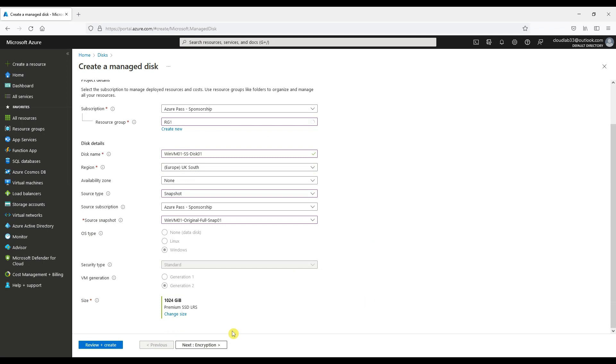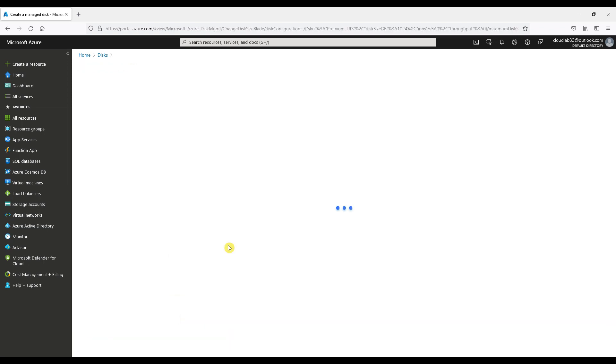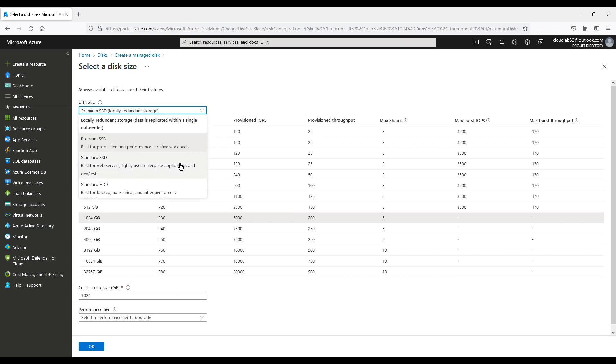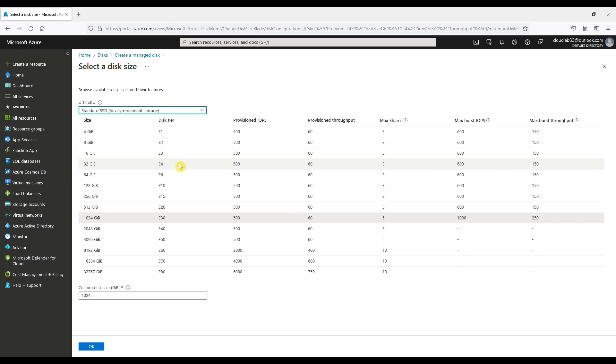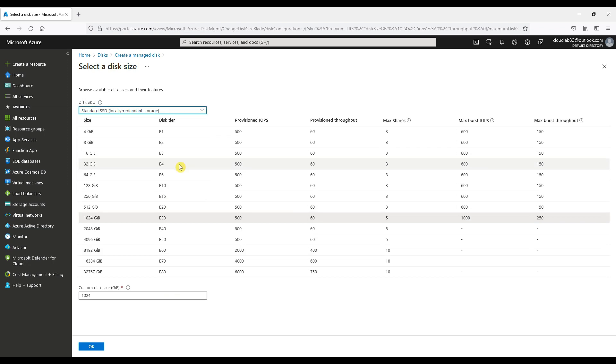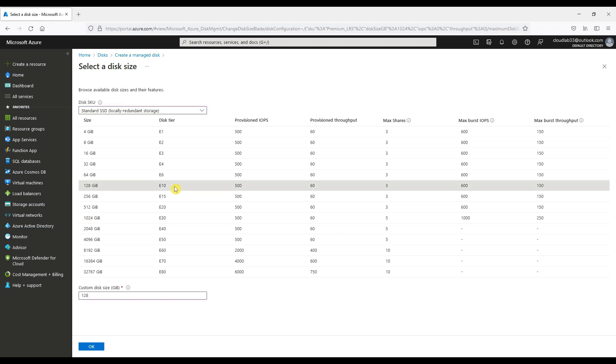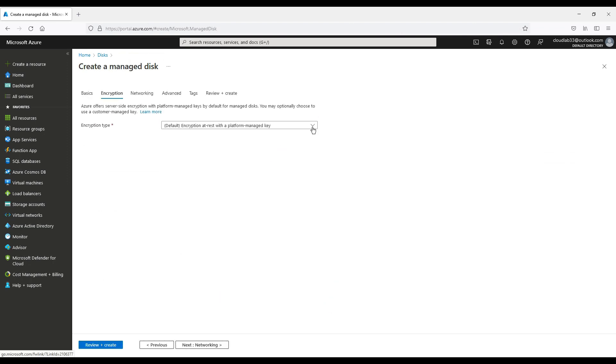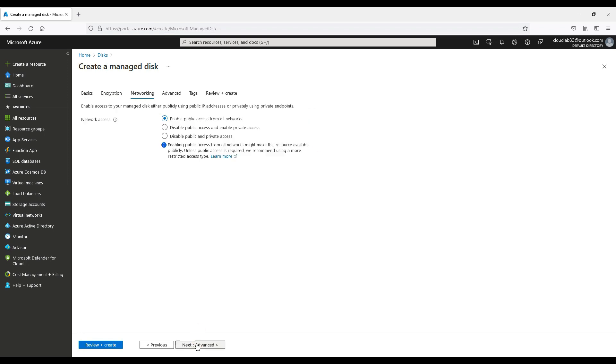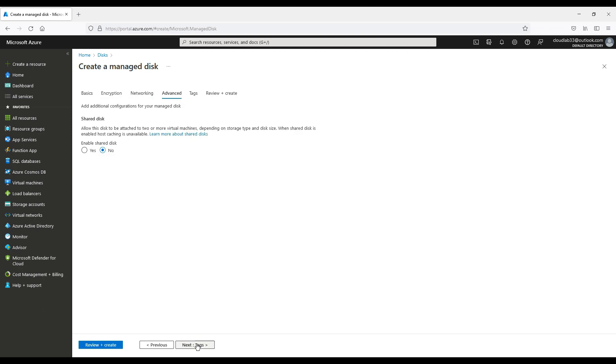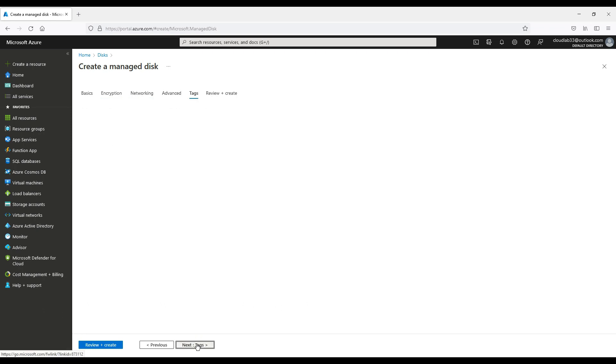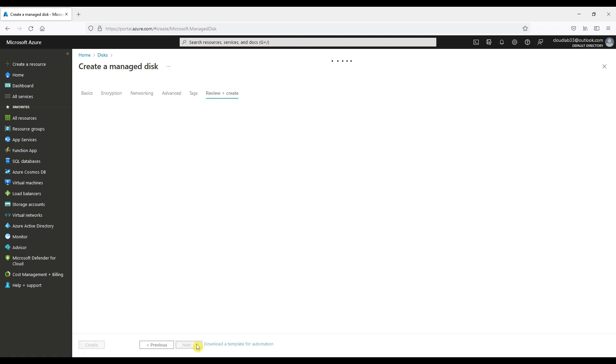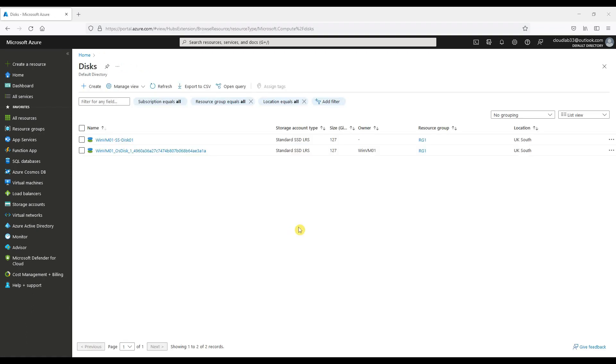We will change the size of the disk to match the original disk size during creation. We will then choose the default encryption type, require full public access, and then create the disk.